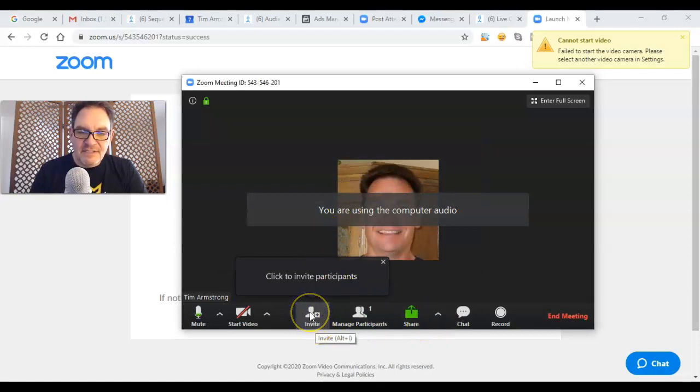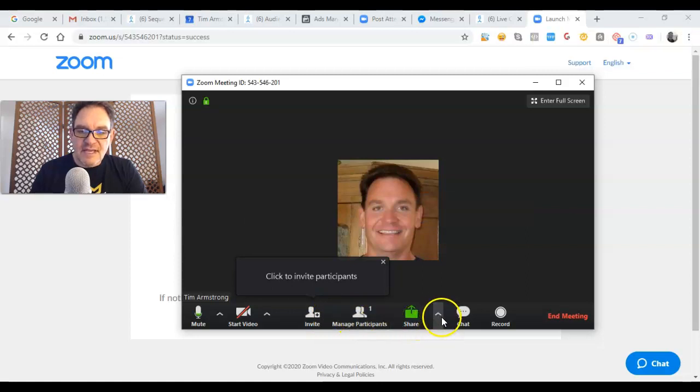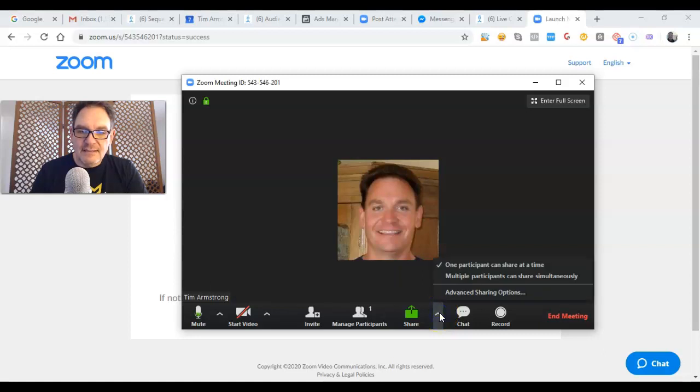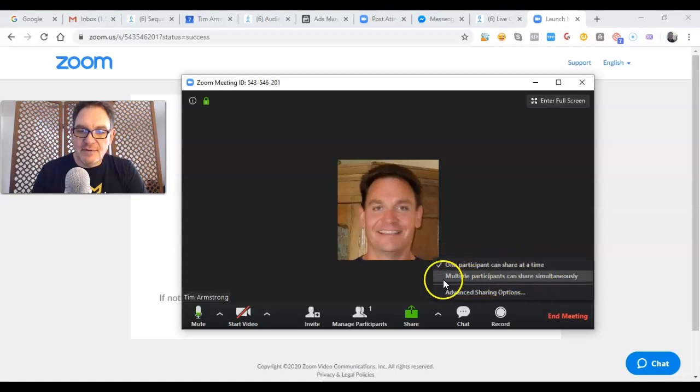Down here you can invite participants, manage participants, and then this share button. Right here, this arrow, you need to click that. And you can see right here it says 'one participant can share at a time' or 'multiple participants can share simultaneously.'